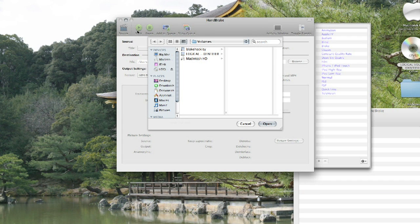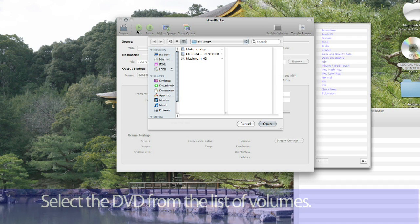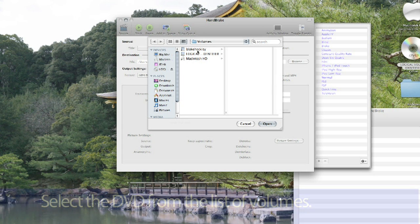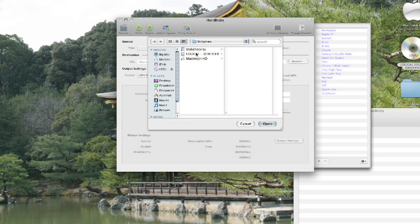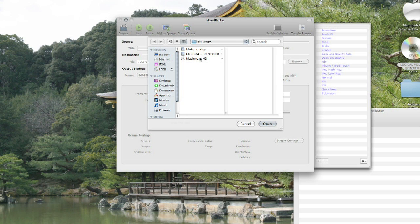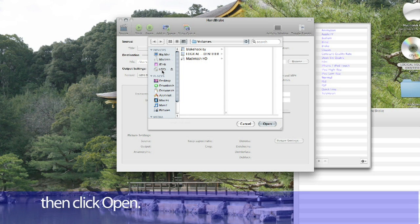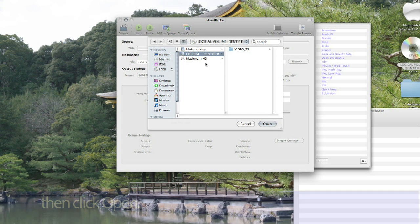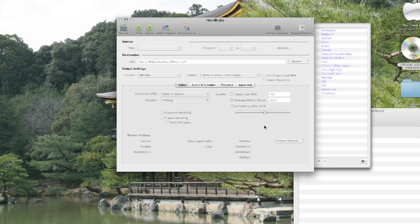As you can see, we have a list of volumes here. We have Blake Hockley, Logical Volume Identifier, and Macintosh HD. In most cases, your DVD recorder will call the disk Logical Volume Identifier. If it doesn't, whatever CD you have installed is the same. So I'm going to click Logical Volume Identifier and then click Open.